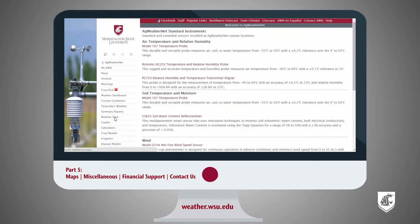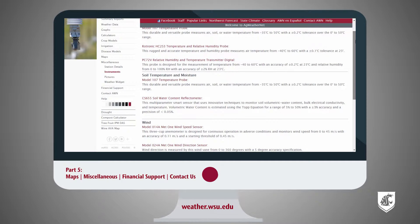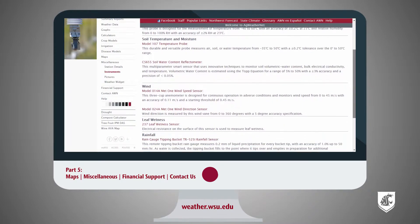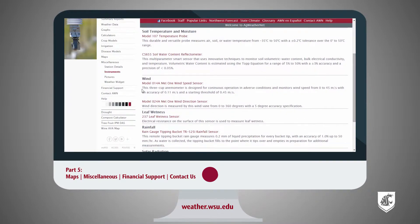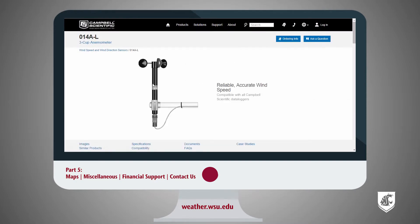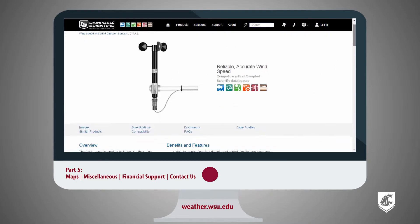The Instruments tab shows the instruments and sensors currently used at all of our stations, and describes their function. You can click on each instrument to be redirected to Campbell Scientific for more information on each sensor.